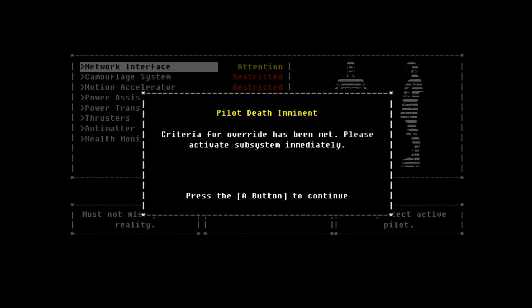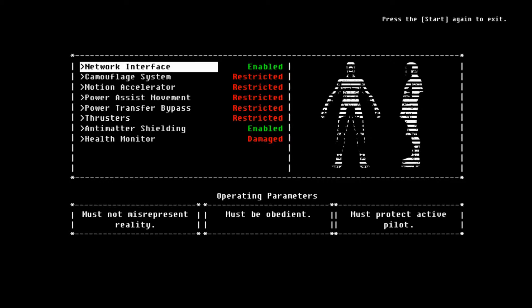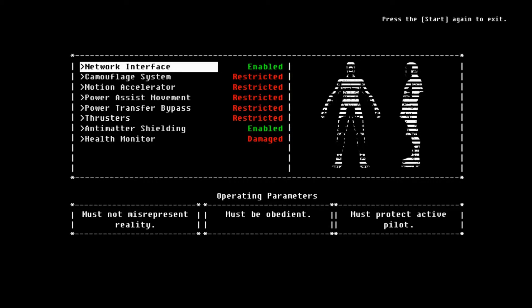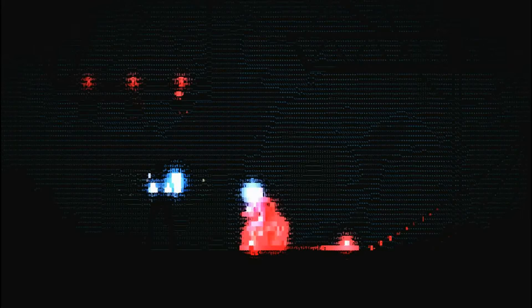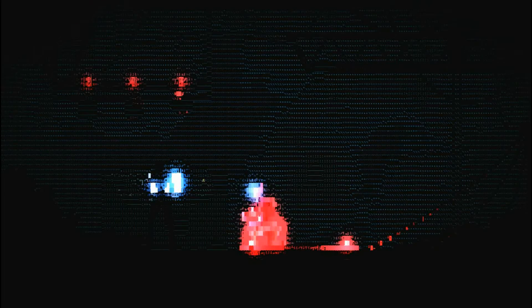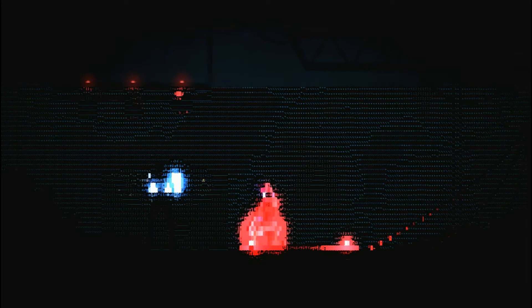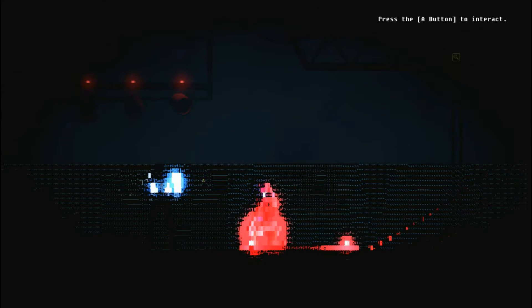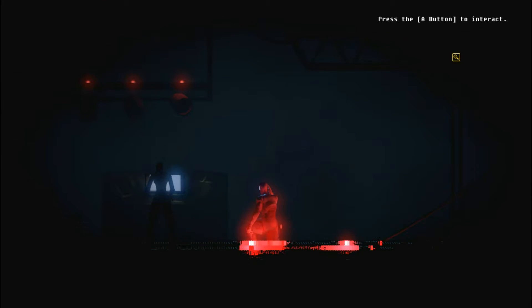Pilot death imminent. Criteria for override has been met. So because he's about to die, I can actually override this. And now I can network interface. Don't know what that does, but let's find out. So yeah, so I can override this weird ASCII stuff. Cool.